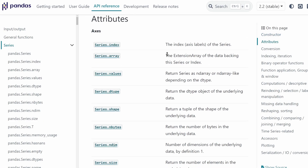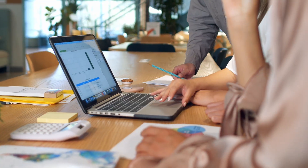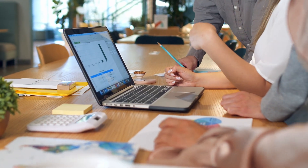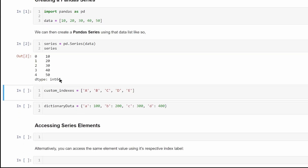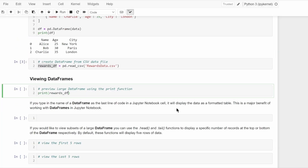Among these libraries, Pandas stands out as a versatile and efficient data manipulation and analysis library that has become the backbone of many data-centric projects. In this video series, we will embark on a journey to explore the world of data wrangling using Python and Pandas. From loading data into a Pandas series and data frame, to cleaning, transforming, and visualizing it, we will cover a wide range of techniques and best practices that will empower you to tackle real-world data challenges effectively.